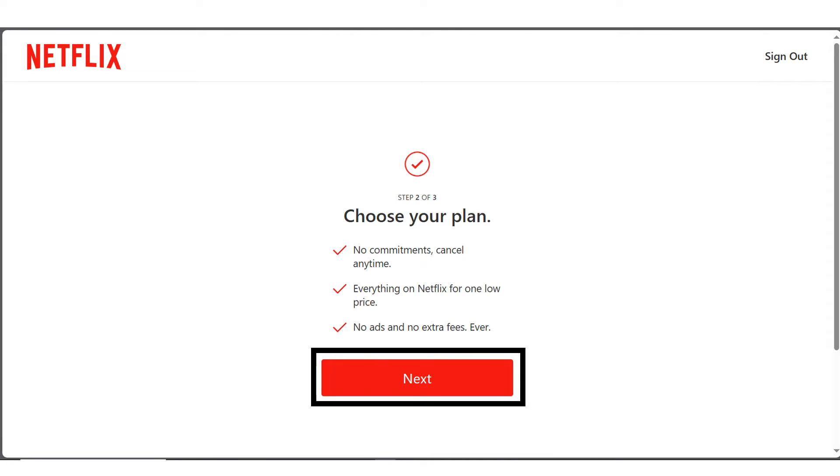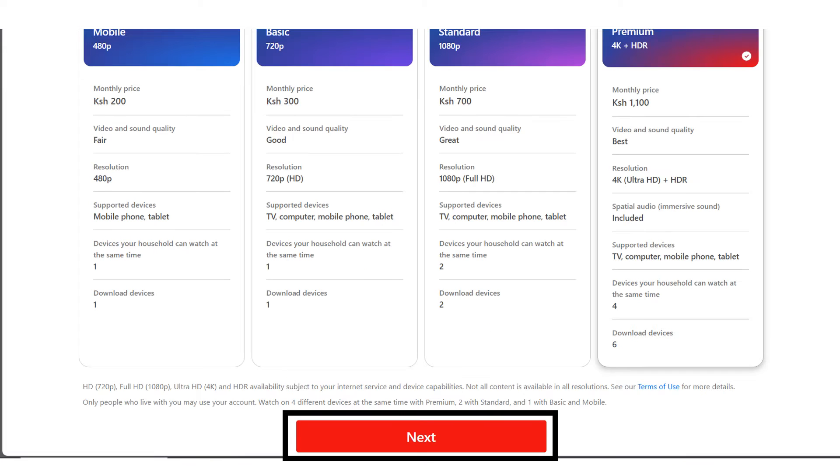So the next step is to choose a plan of your choice. So click on next. So these are the available plans that Netflix is offering: mobile, basic, standard and premium. So choose the one you want and then click on next.